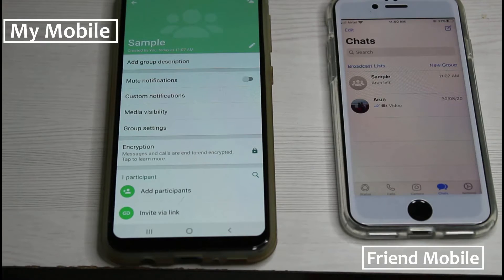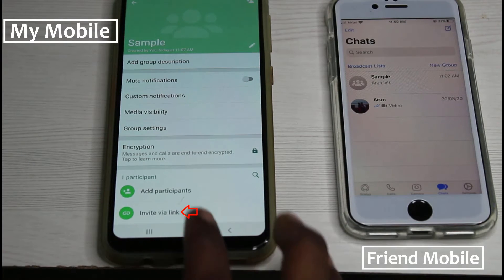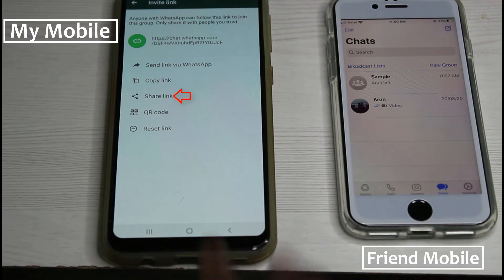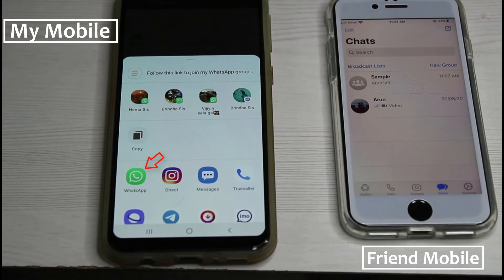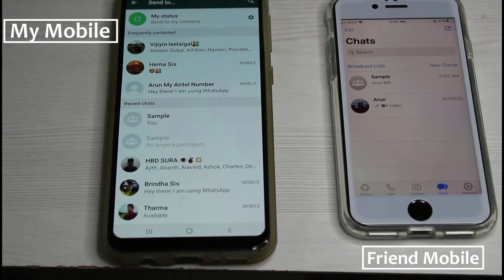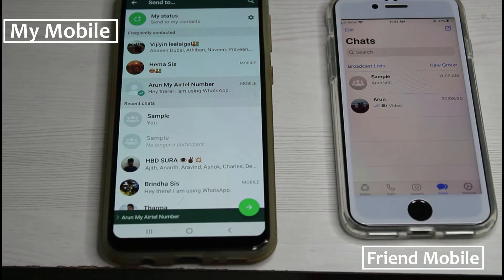No problem — there is another way to add your friend's WhatsApp contact. In the group section, press 'Invite via Link' and a link will be created. Then press 'Share Link,' select WhatsApp, choose your friend's WhatsApp contact, and simply click to send this link.